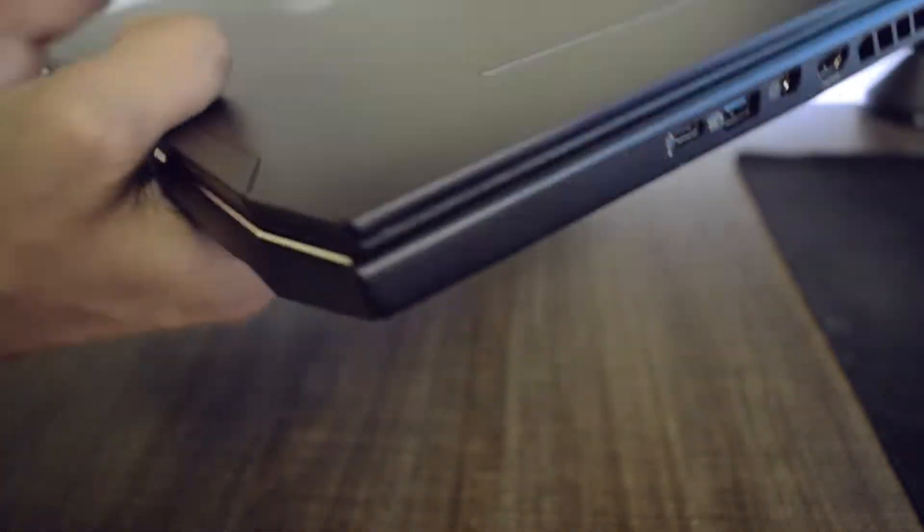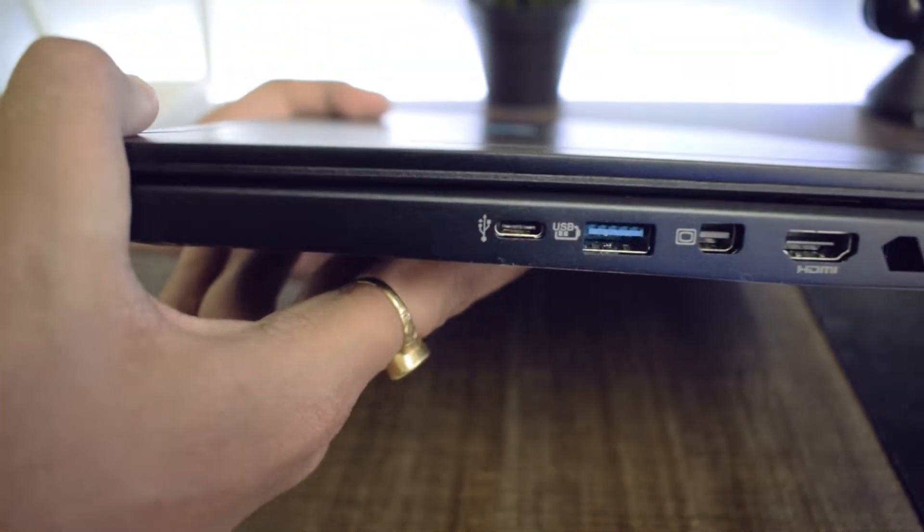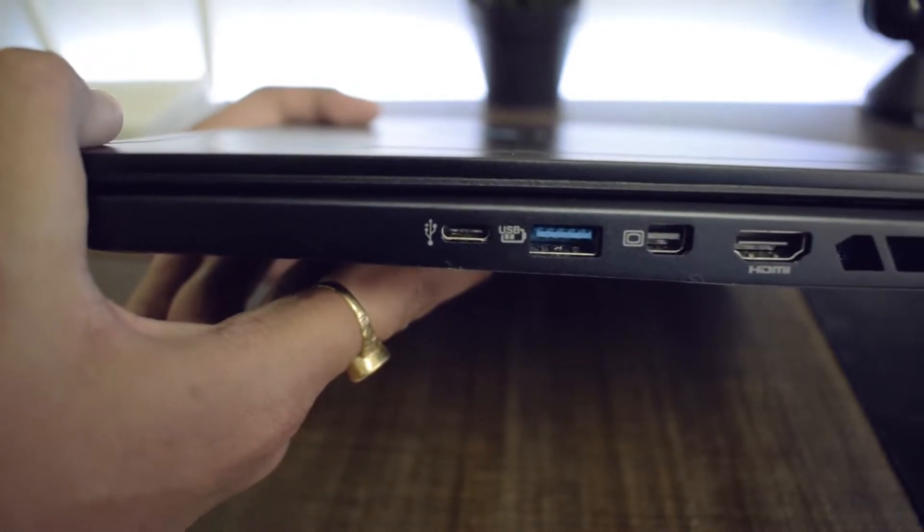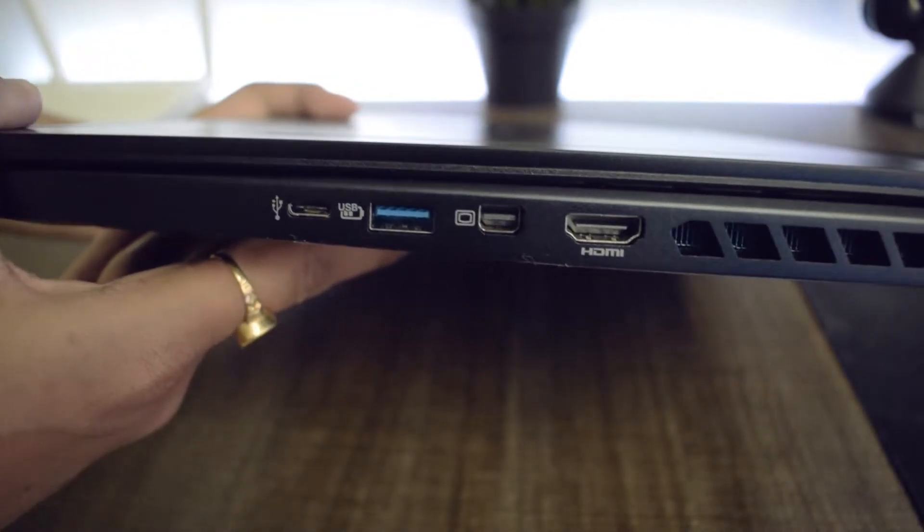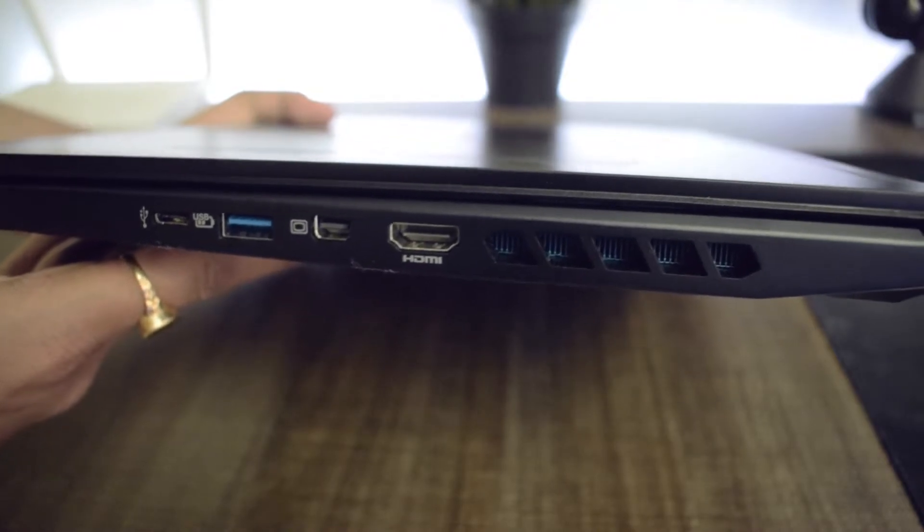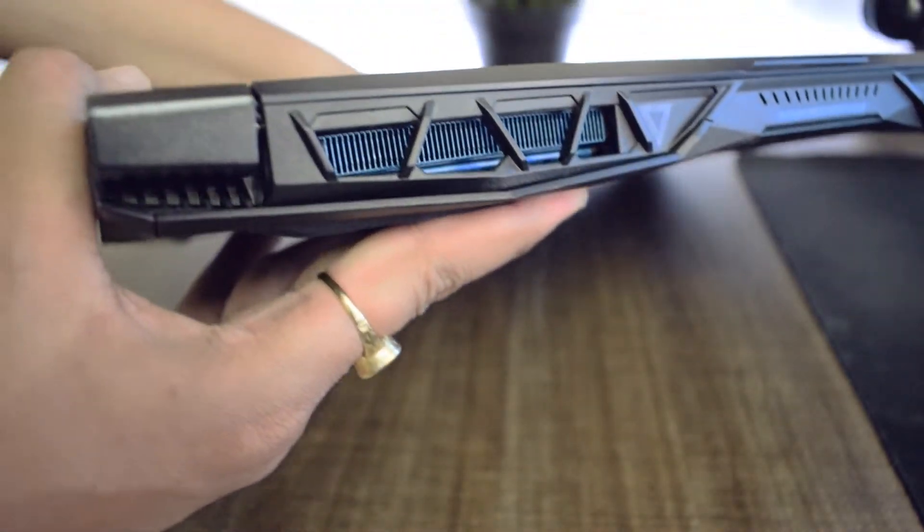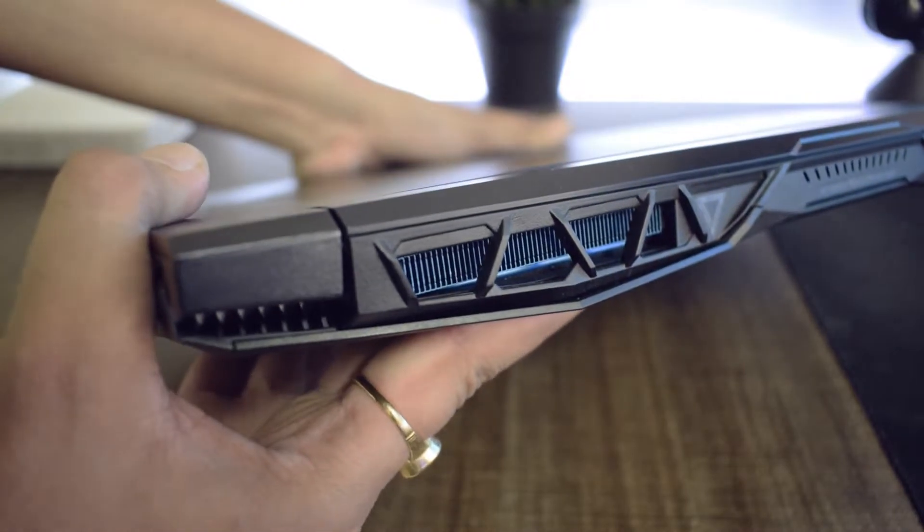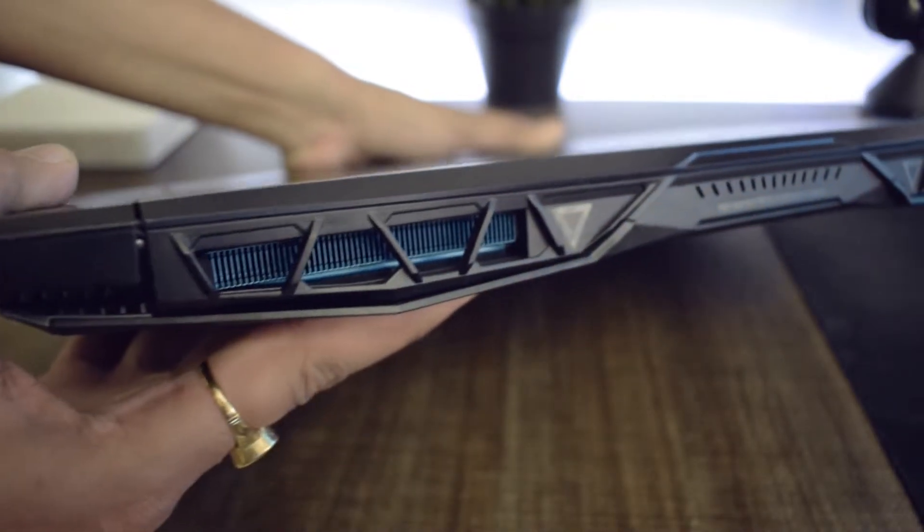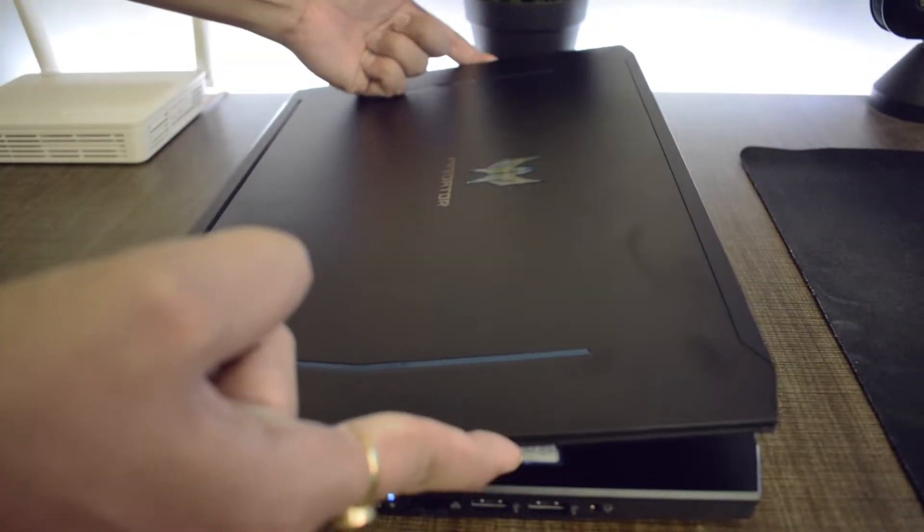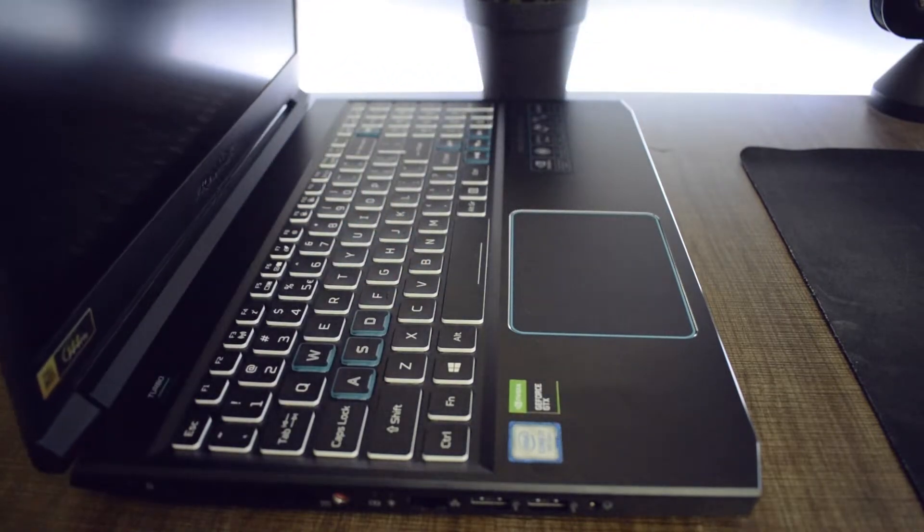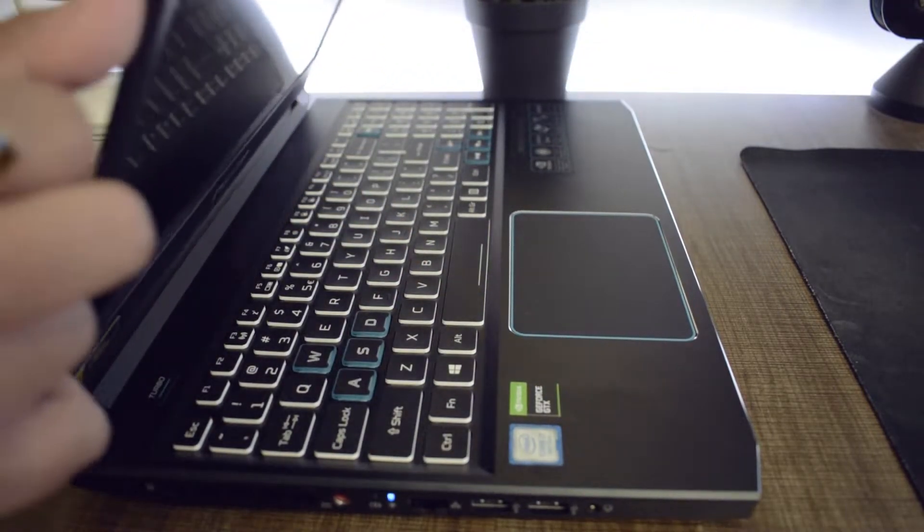On the right, we have a USB Type-C port which does not have Thunderbolt support, another 3.1 Gen 2 port, a mini display port and an HDMI 2.0 port with ventilation outlets besides that. The base doesn't lift off when you open the lid, this translates into a seamless experience while opening up the lid.